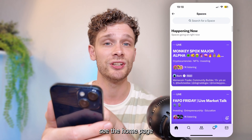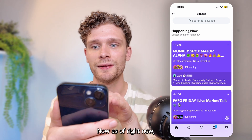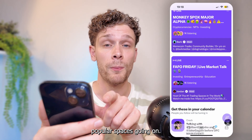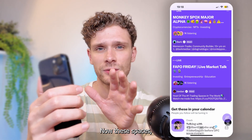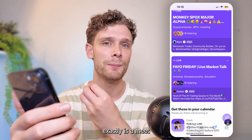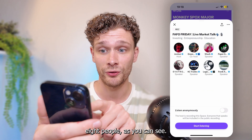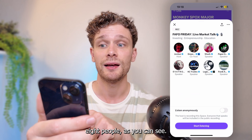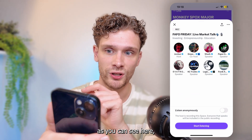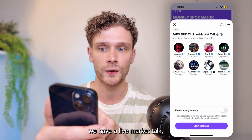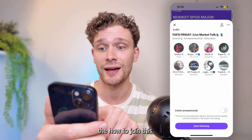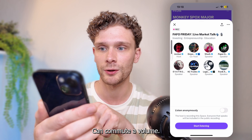Here you see the home page for Spaces. As of right now, you see a whole bunch of popular spaces going on. What Spaces is exactly is a meet with around eight people who talk about a certain topic with each other. For example, here we have a live market talk about the stock market exchange.